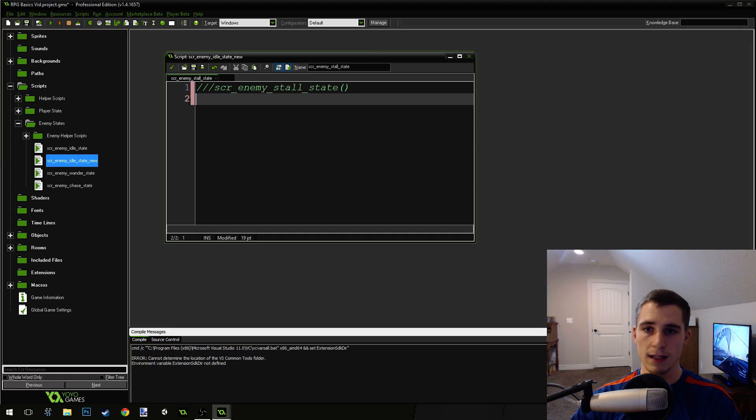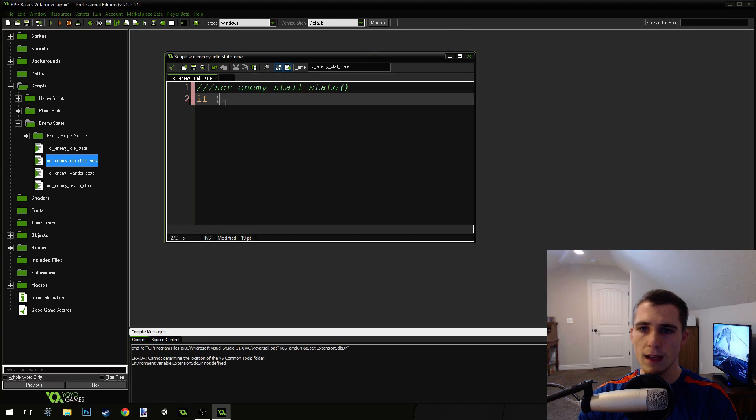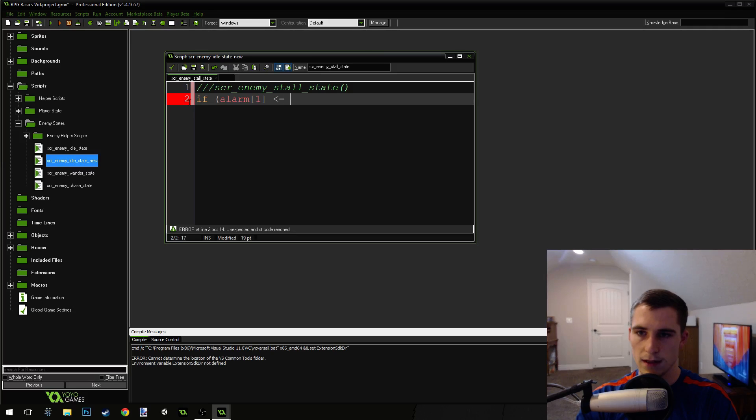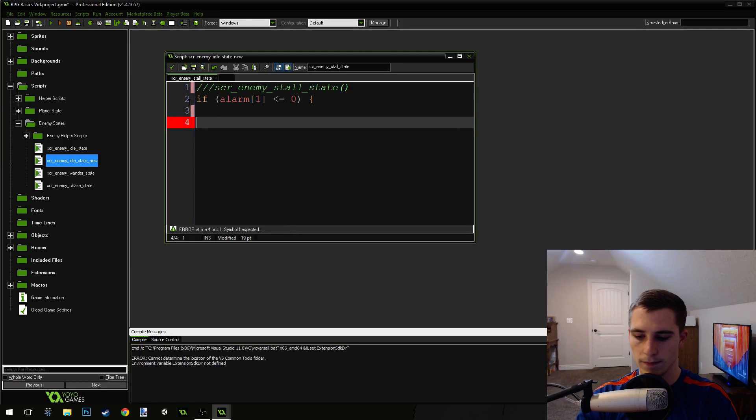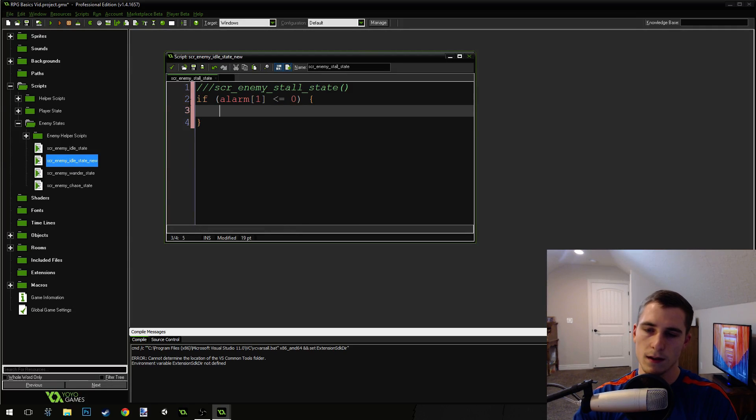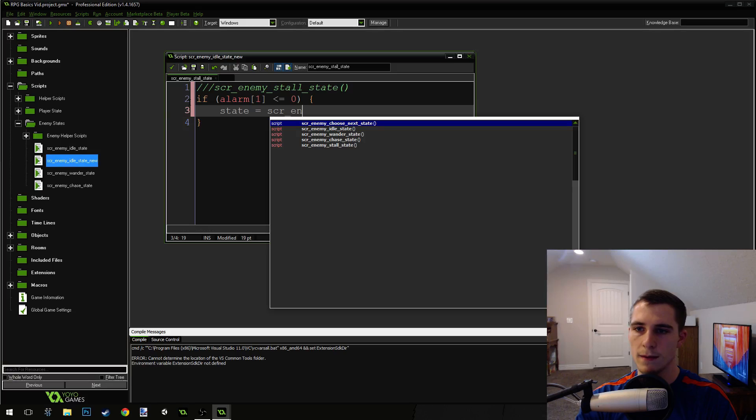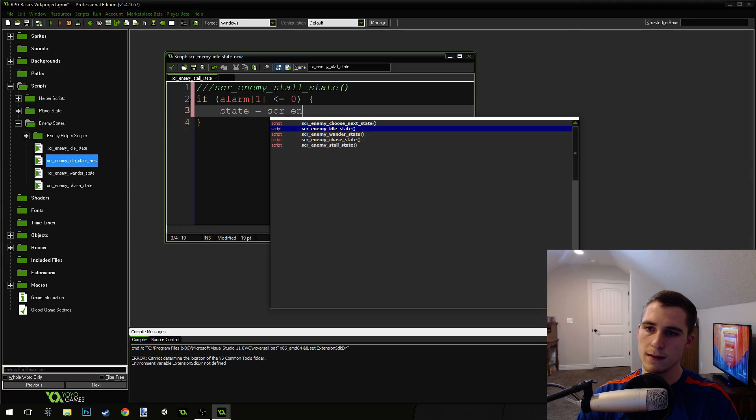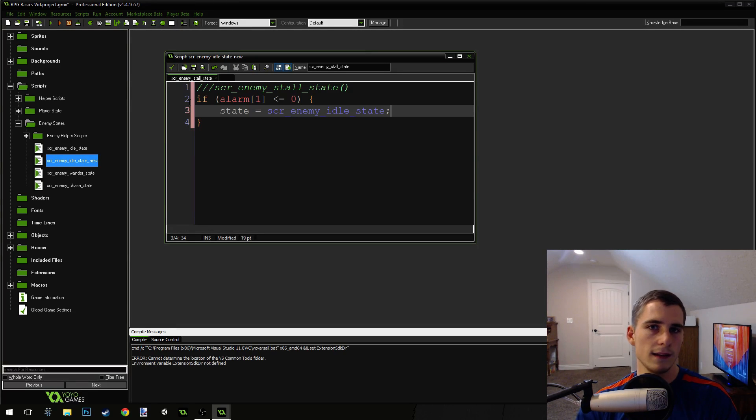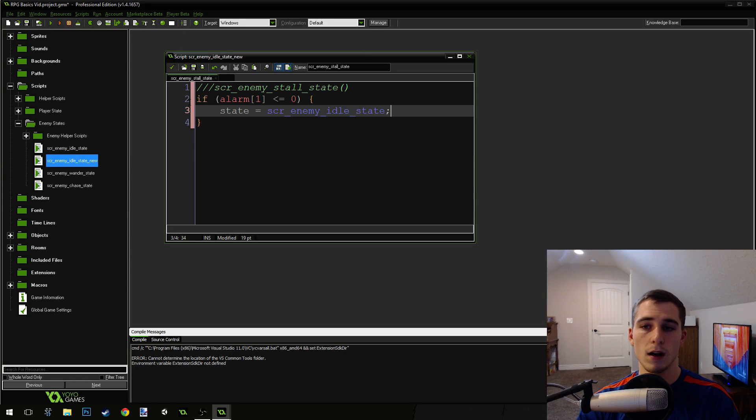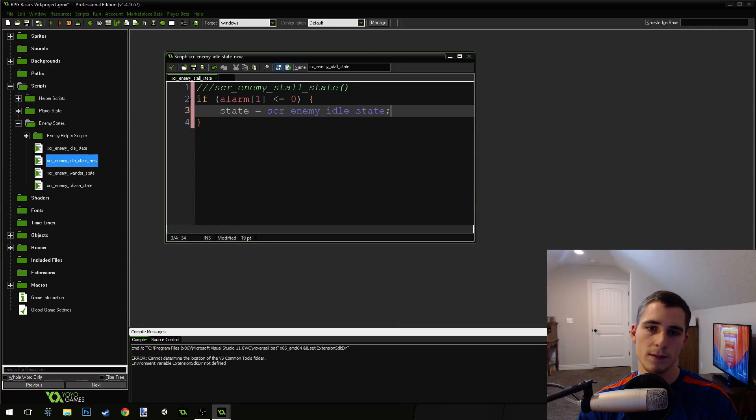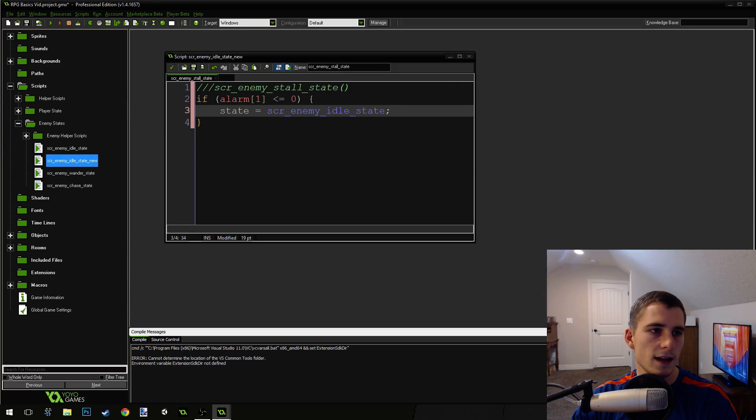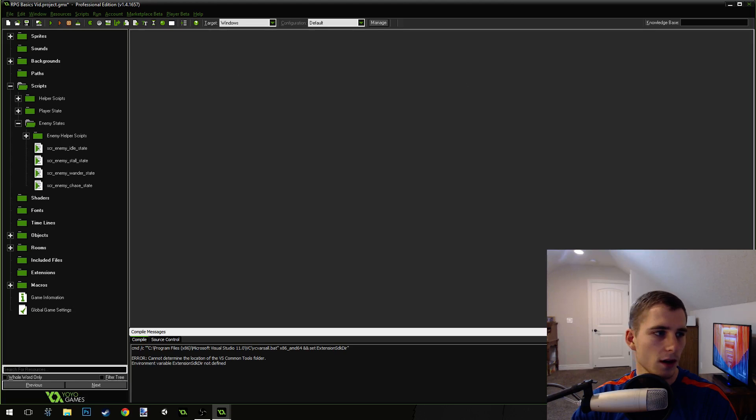We're going to have a check in here that uses an alarm because we're going to use an alarm to see basically how long we should be in this stall state. So if alarm1 is less than or equal to 0, state equals script EnemyIdleState. Basically, we're not going to do anything in this state but wait until the alarm goes off and then when the alarm goes off, we're going to switch back to the idle state. It's a really simple state, nothing to it at all. We're going to press the green check mark.